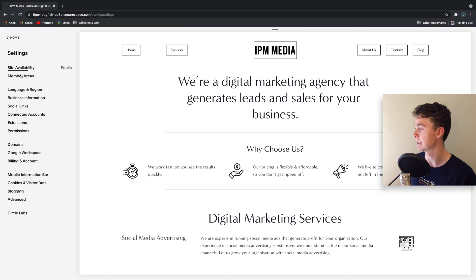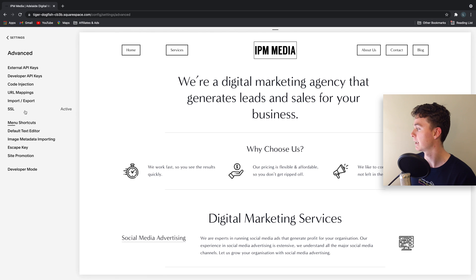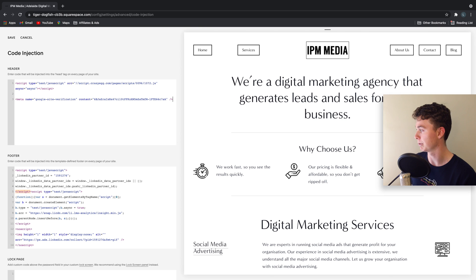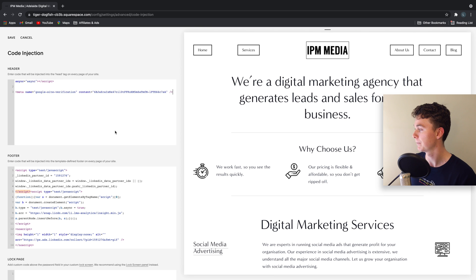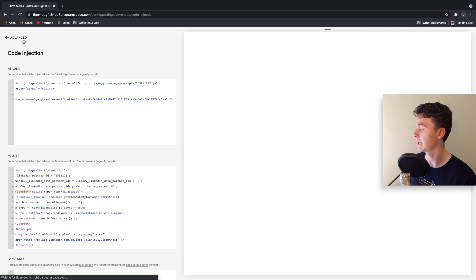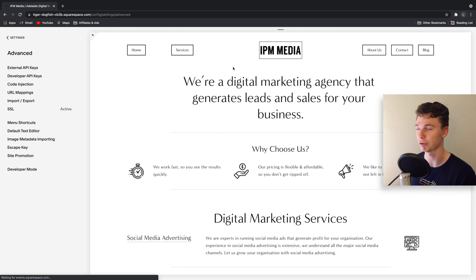Squarespace makes this easy. Go to settings, then advanced, then code injection. In here you can see the header section. I'm simply going to paste that in, hit save, and now that's in the header of every page - just a little bit of hidden script.